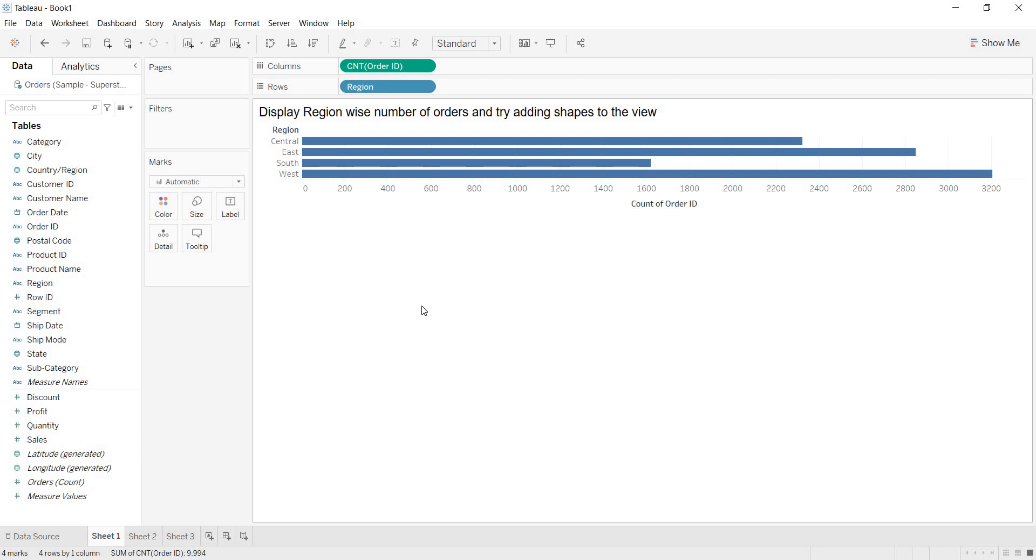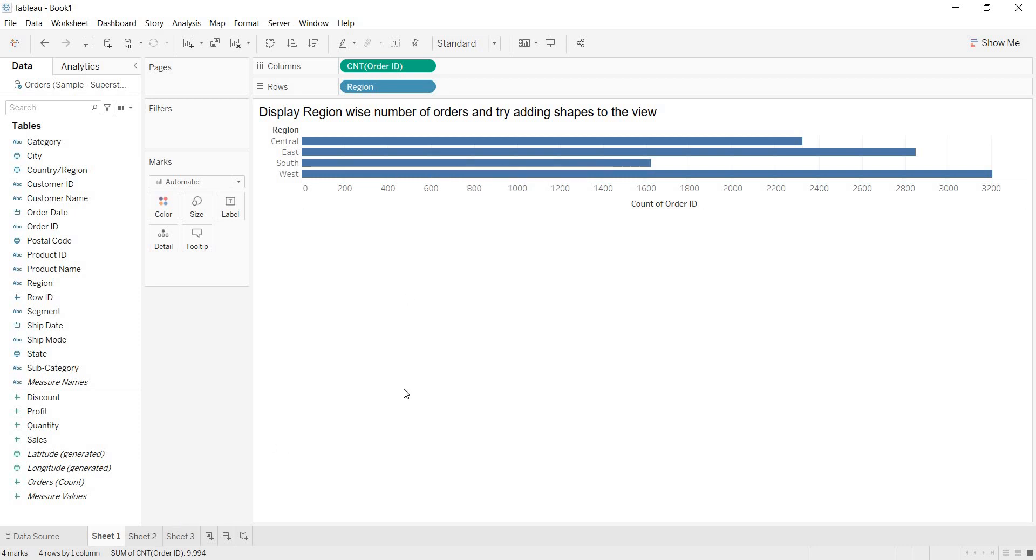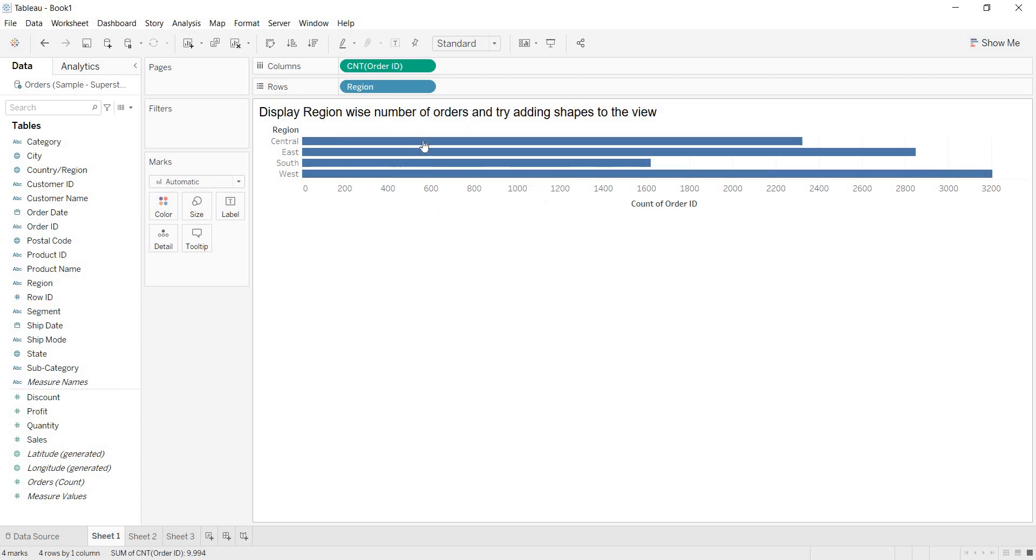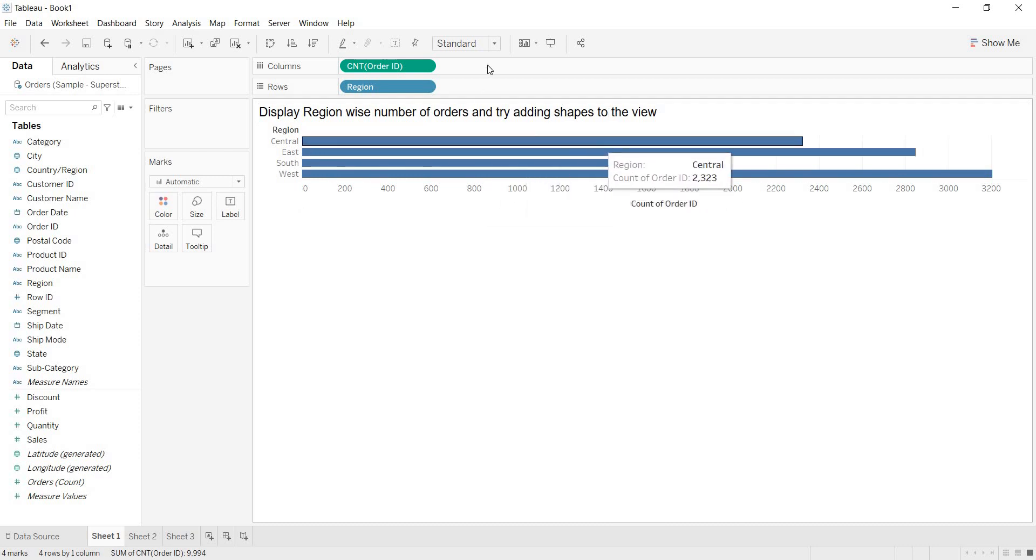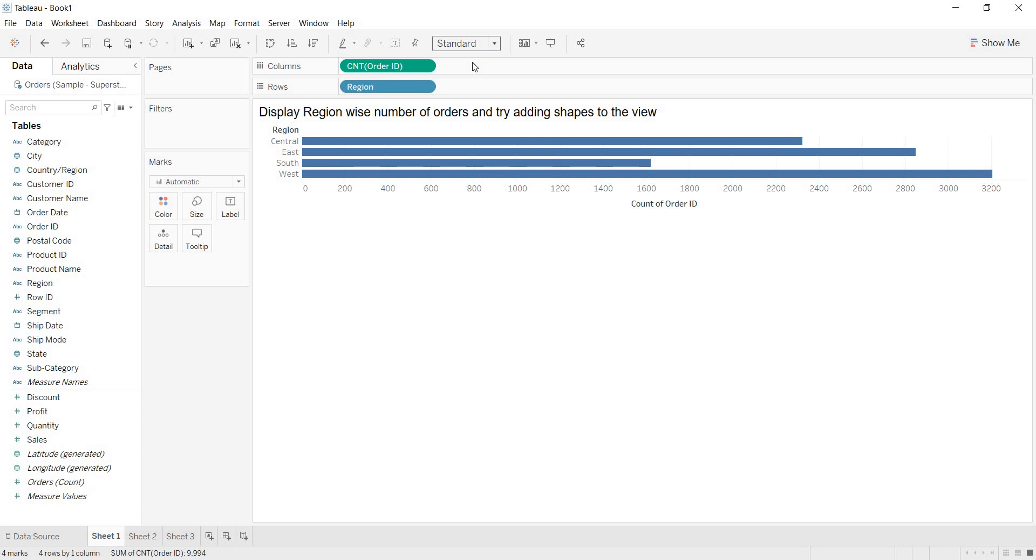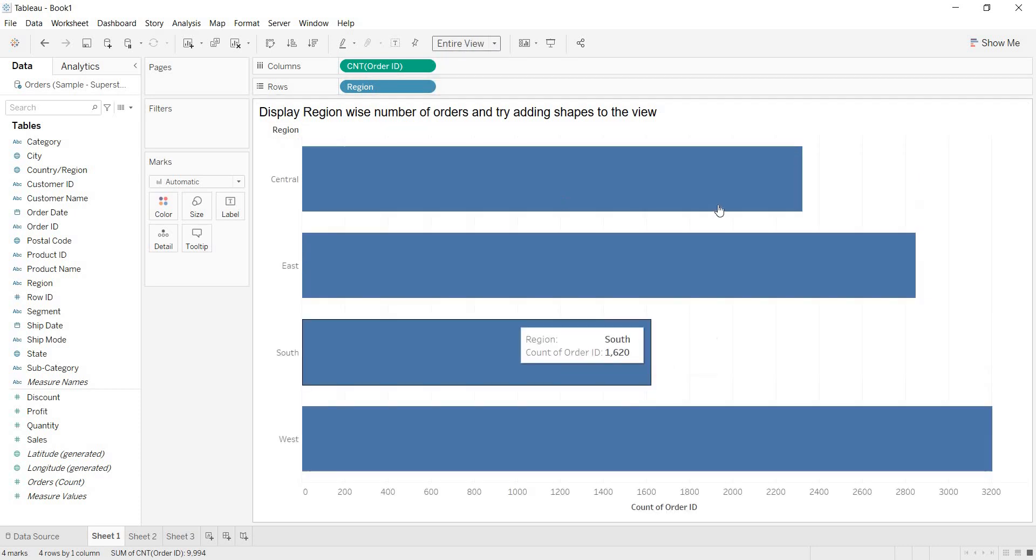Now, what is that they are asking? We are showing region wise number of orders. That is fine. But they are asking us to add shapes to the view. Instead of showing simple bar charts, they want to show some shapes to the views.